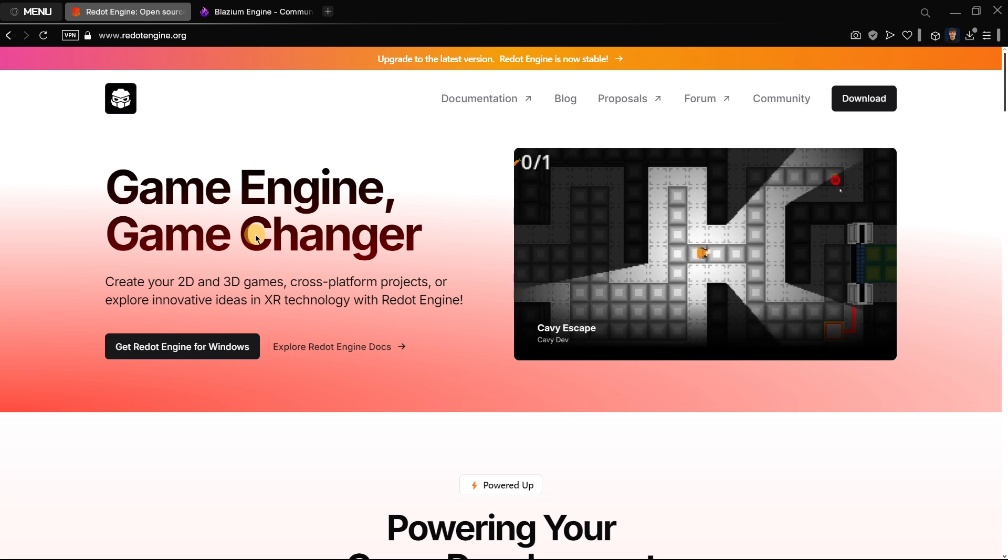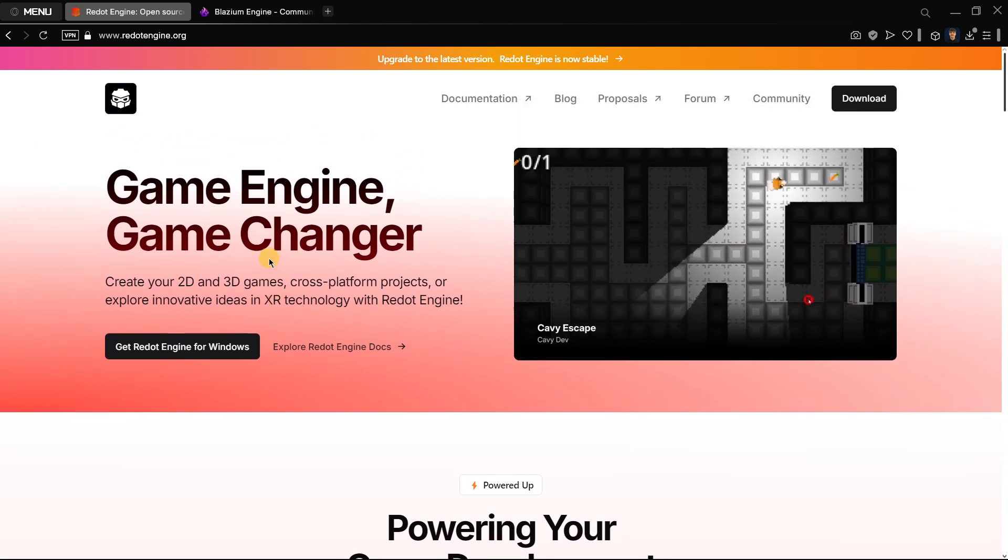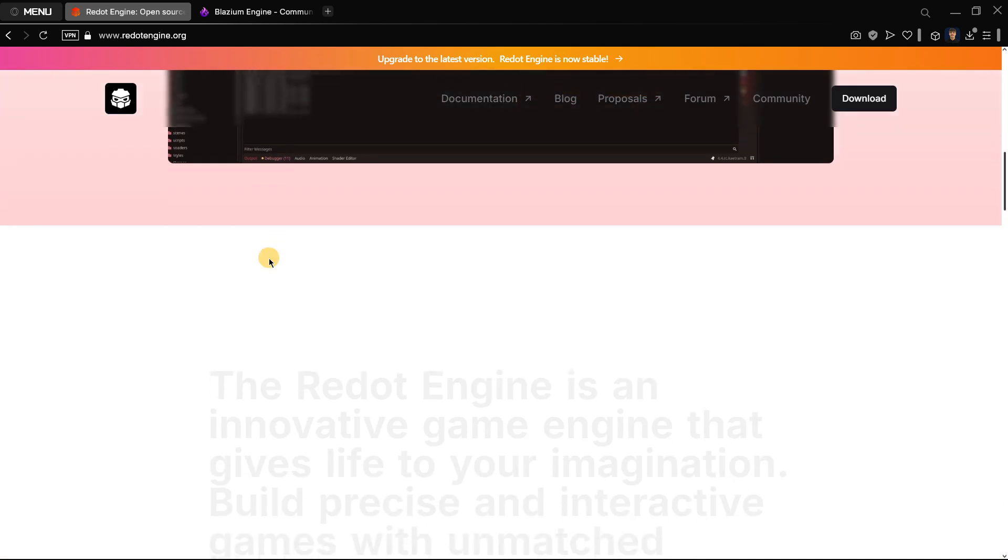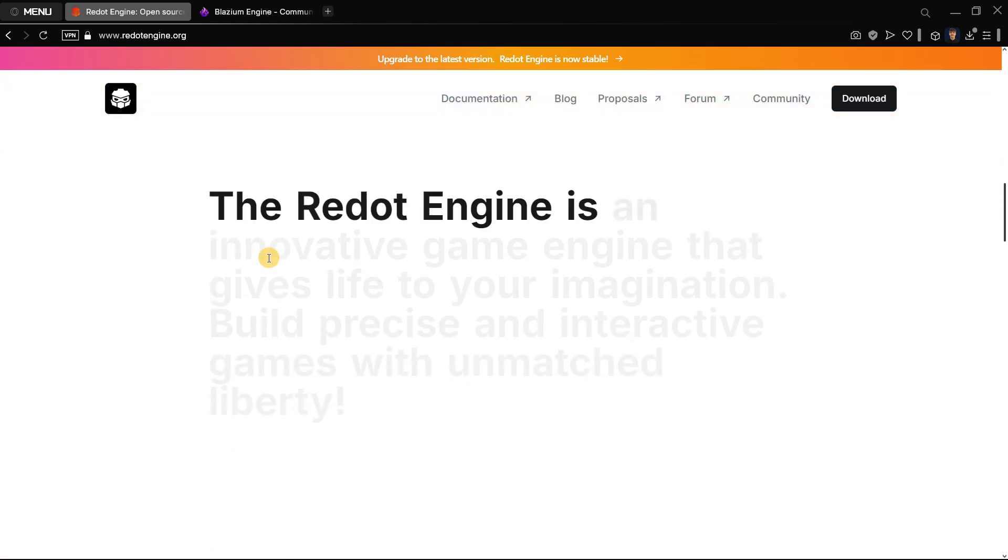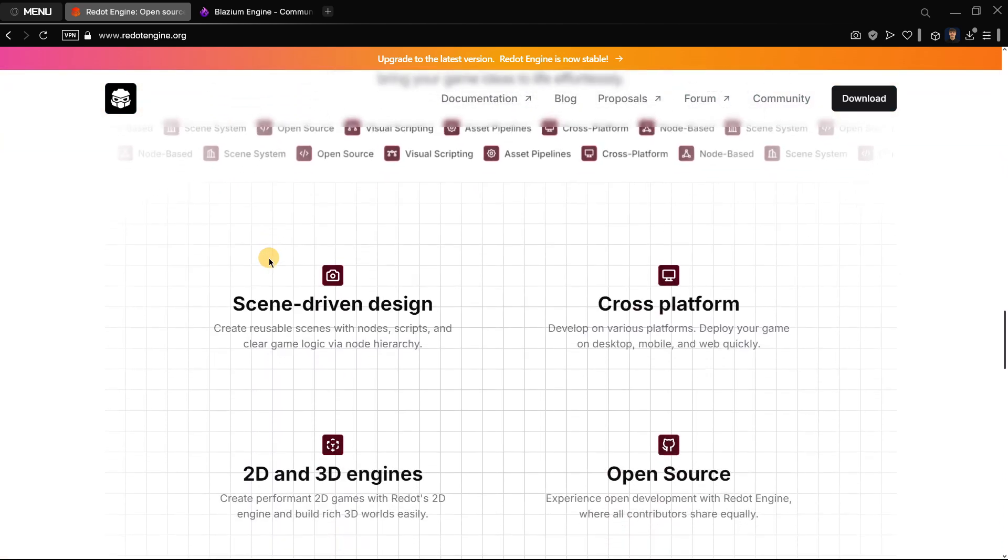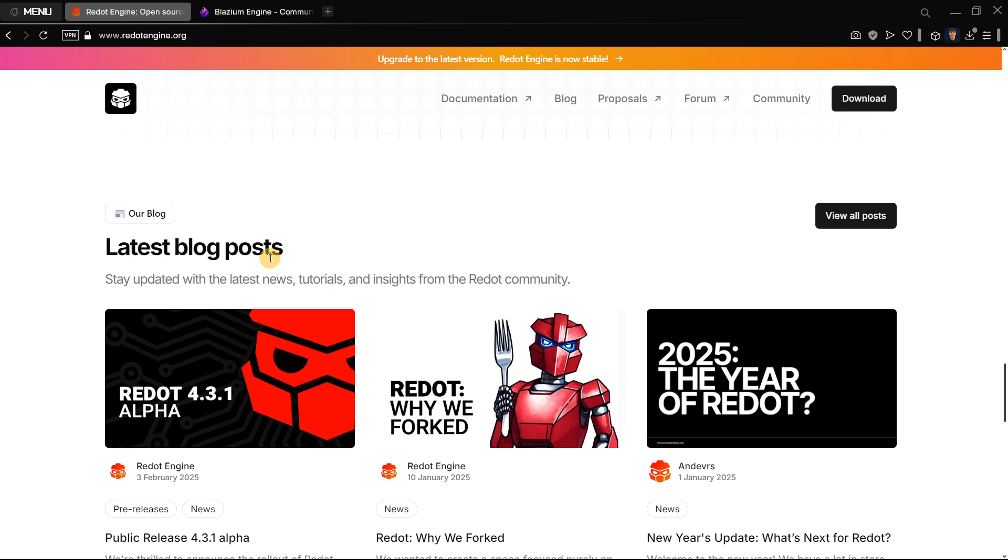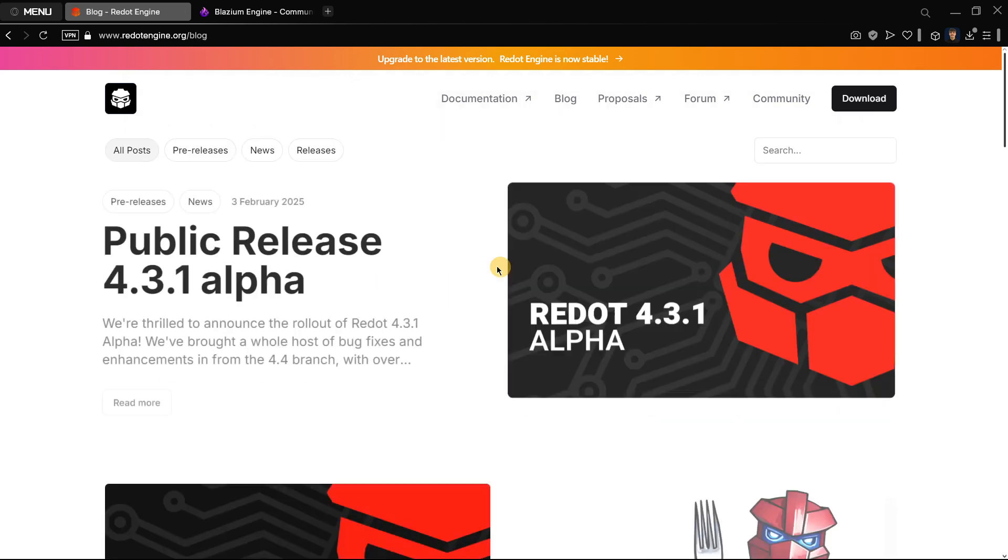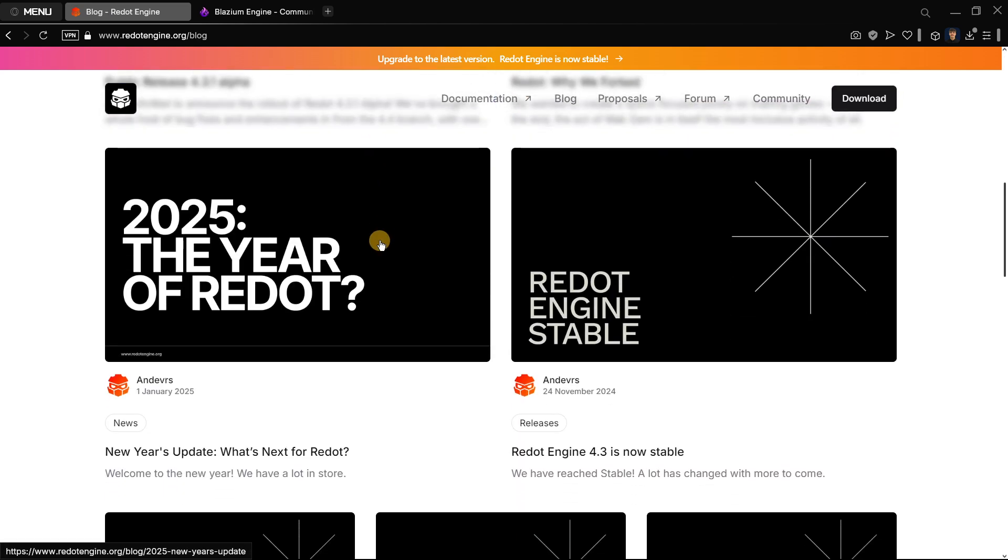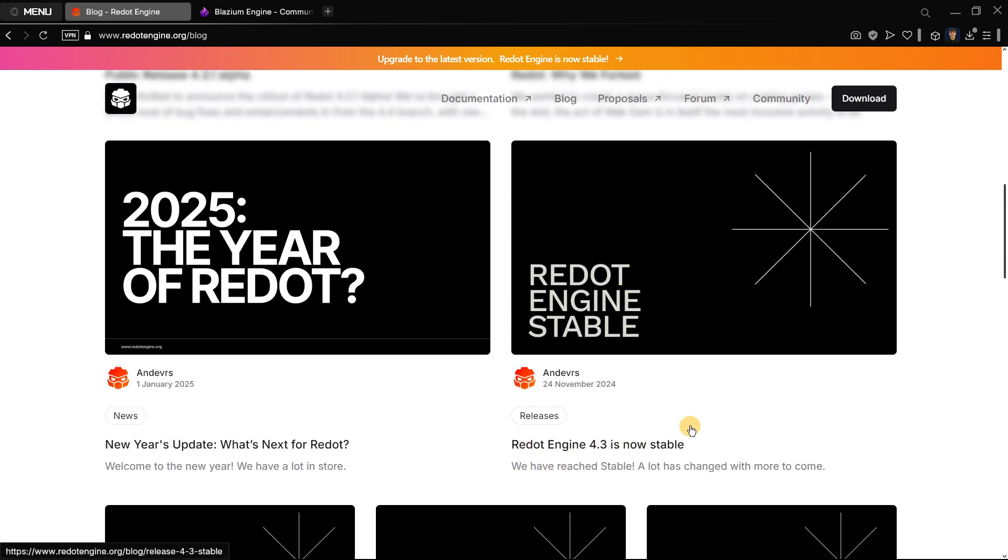First of all, we have to know that the biggest Godot fork right now is Redot. It's the one that has the most contributors, the biggest community on Twitter, the biggest Discord server, and so far as I know the only fork that has an official version released.